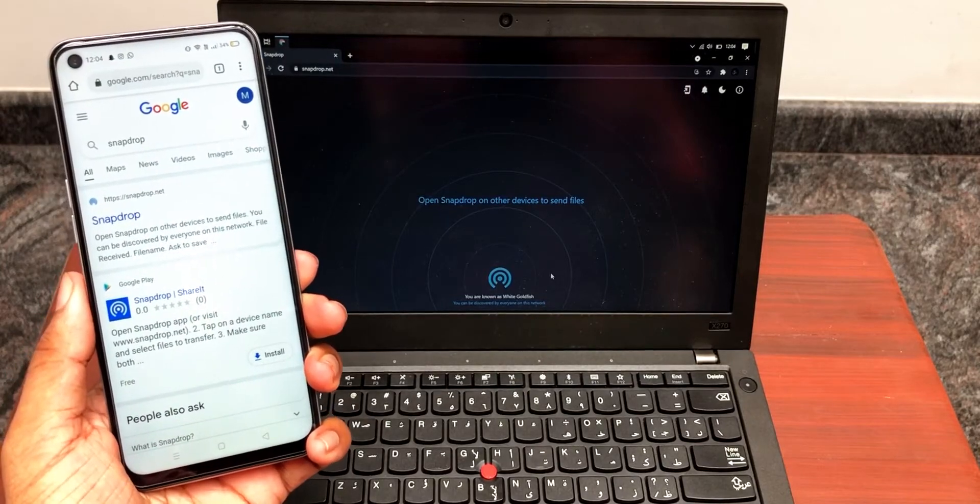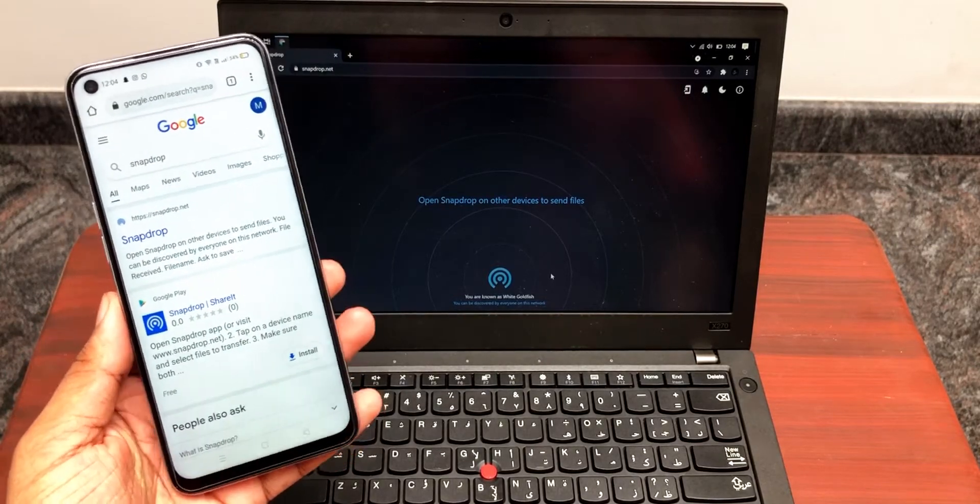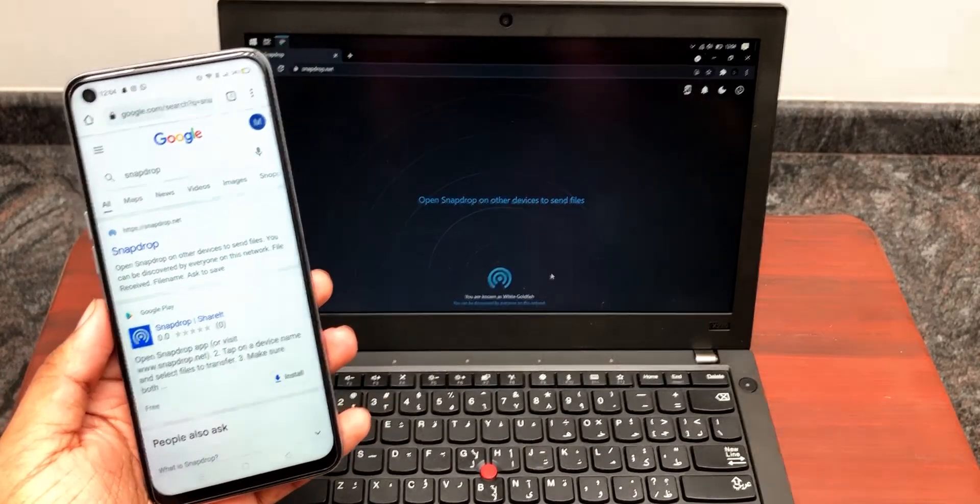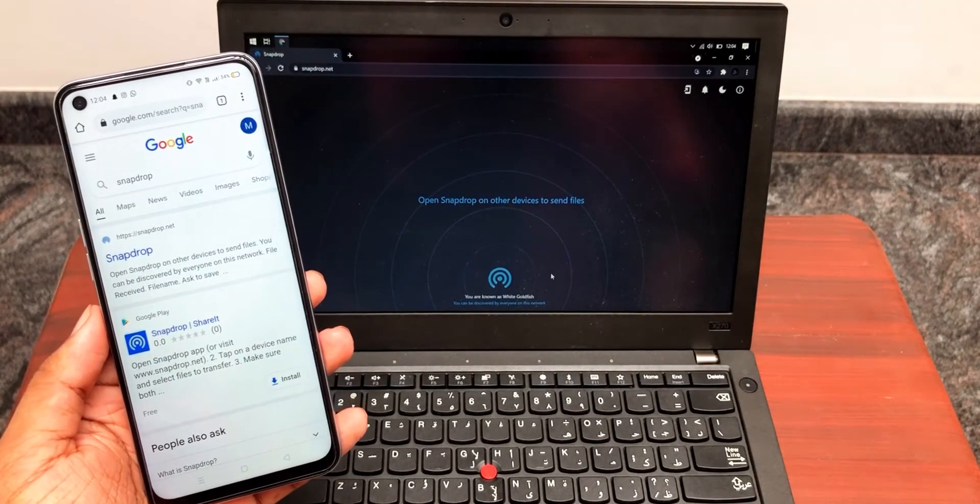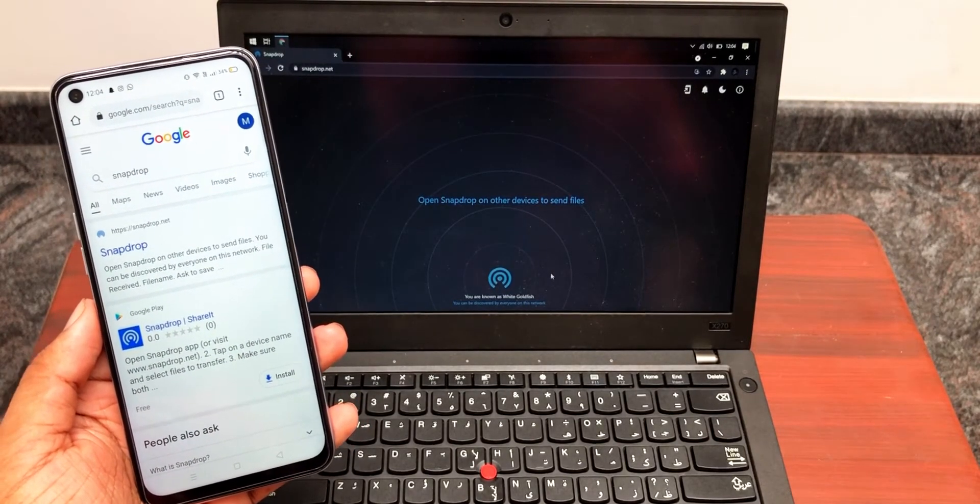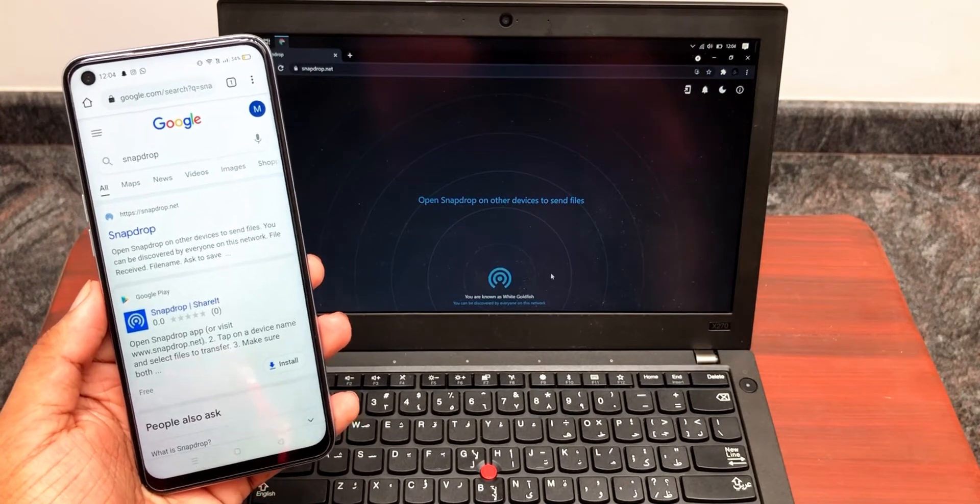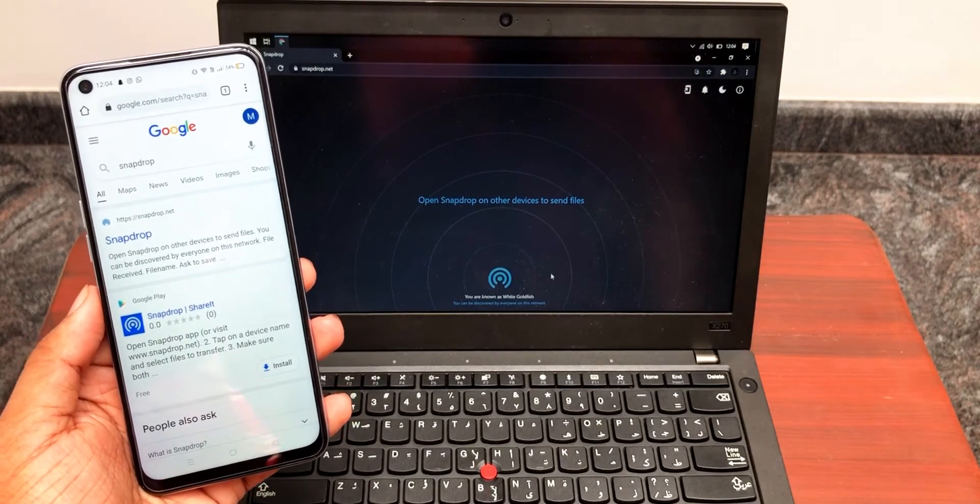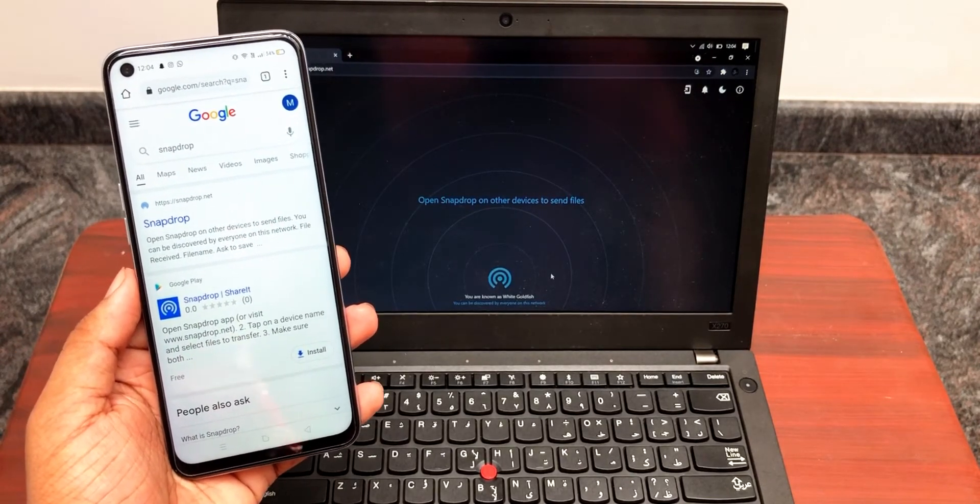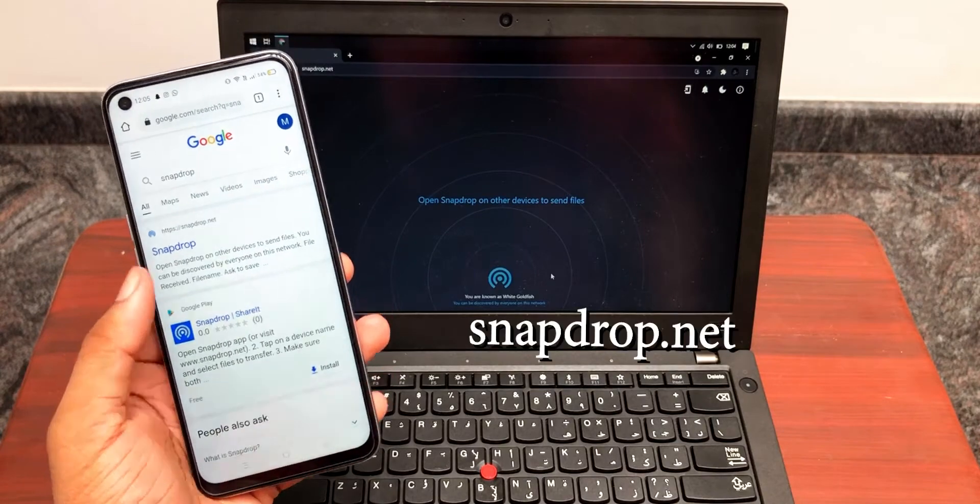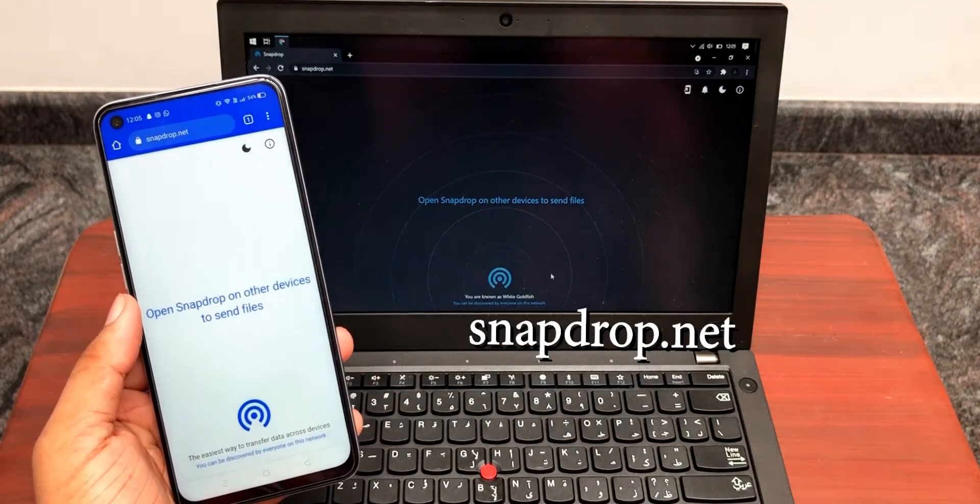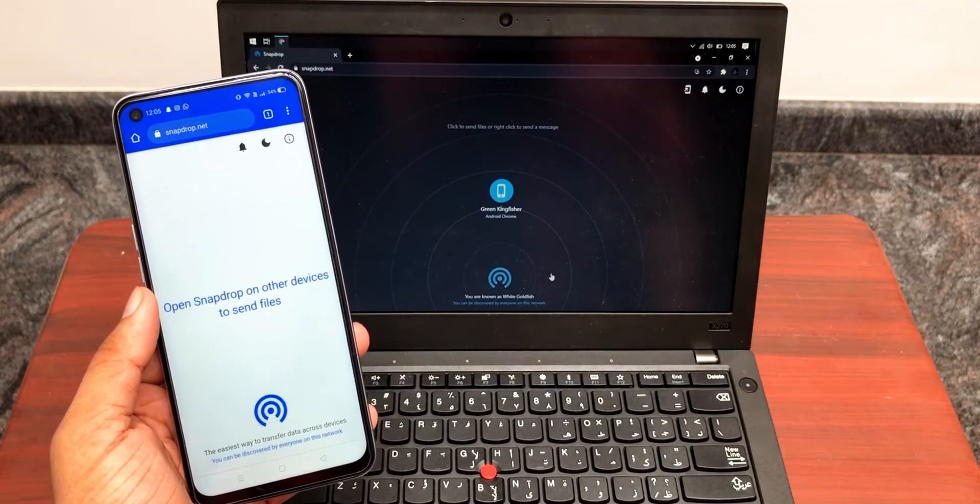Let's see how the same thing works with Android and Windows. As mentioned earlier, connect both devices to the same network, either the same WiFi network or a hotspot from the data-enabled device, and open snapdrop.net on both devices. You'll find both devices detected by the website.